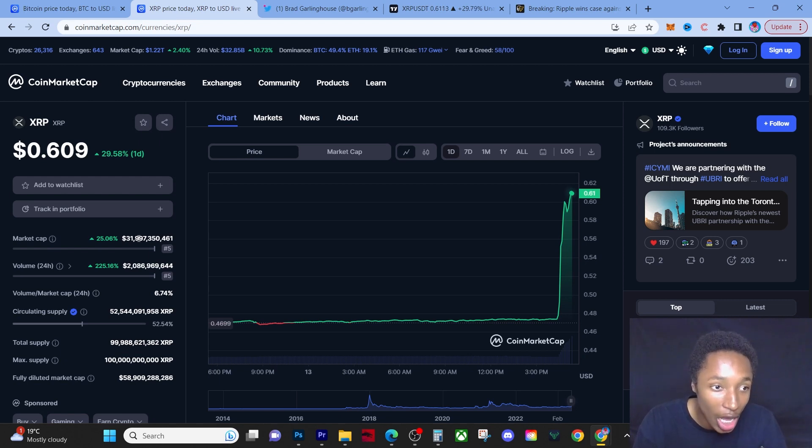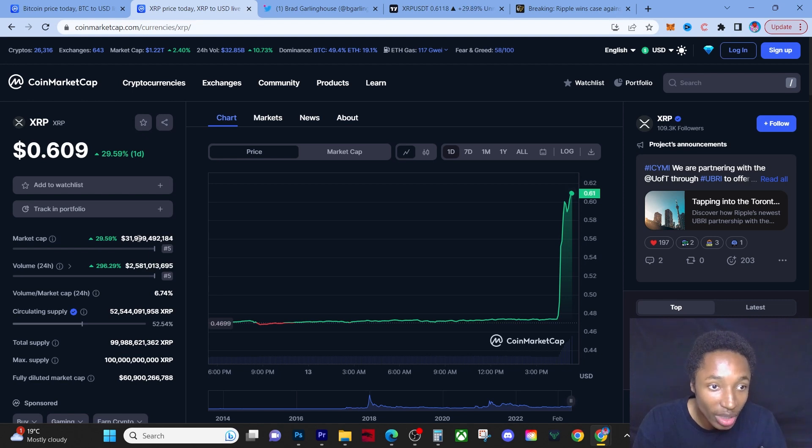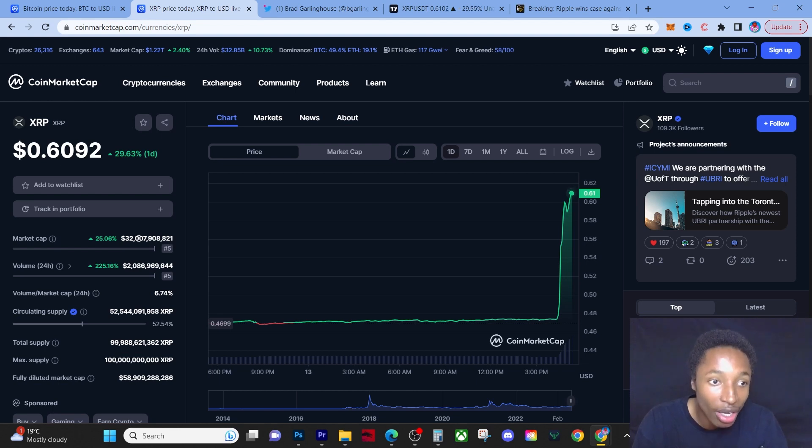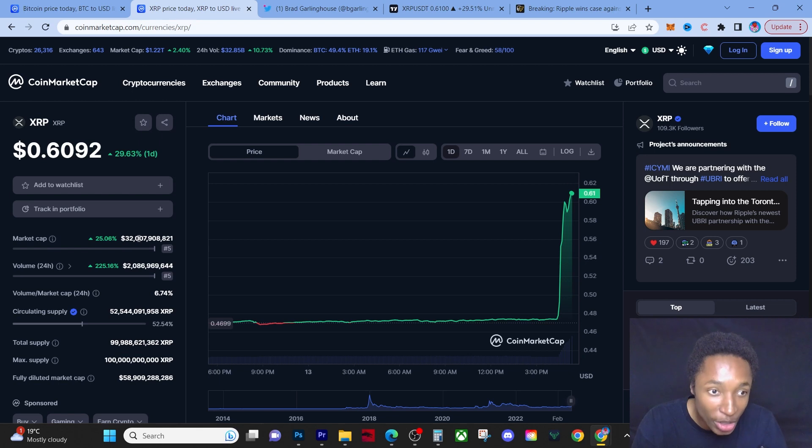Even though its market cap is $31 billion, it's still a gem, don't get it twisted. It's gonna hit $100 million market cap this bull run. Do not be surprised when you see it pass its all-time high of $3.85.